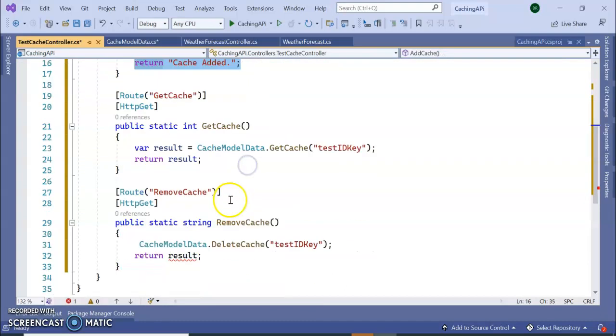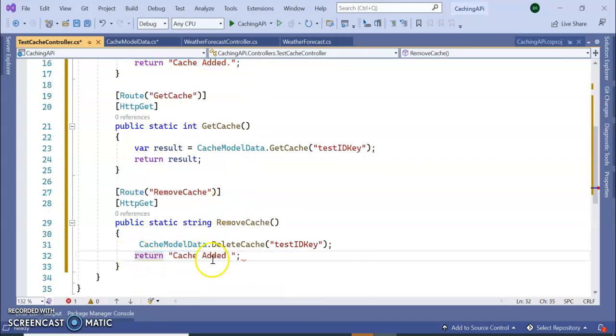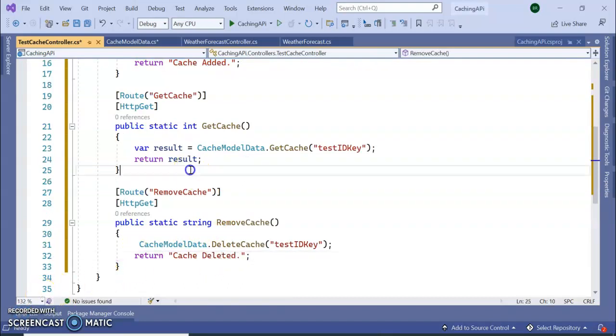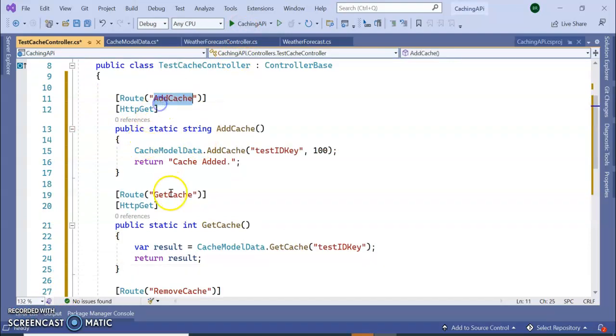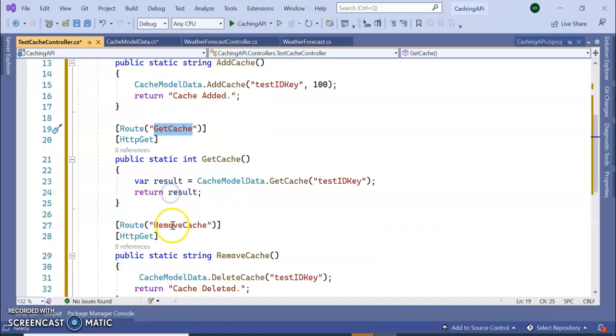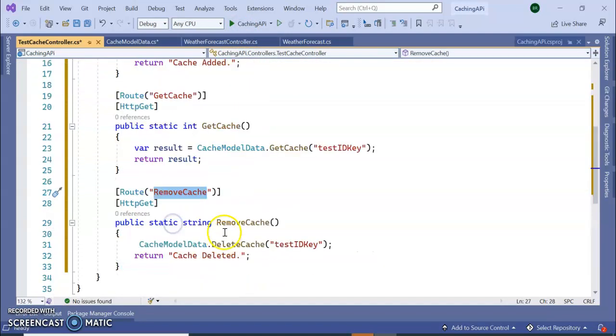So let's see if it is working: add cache, get cache, and remove cache or deleting the cache.